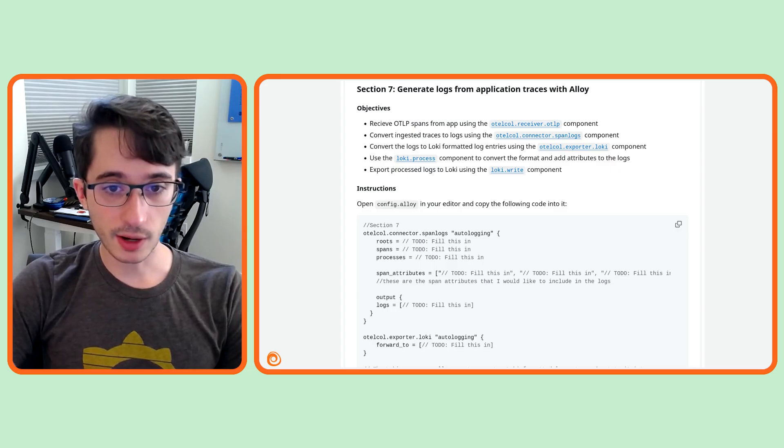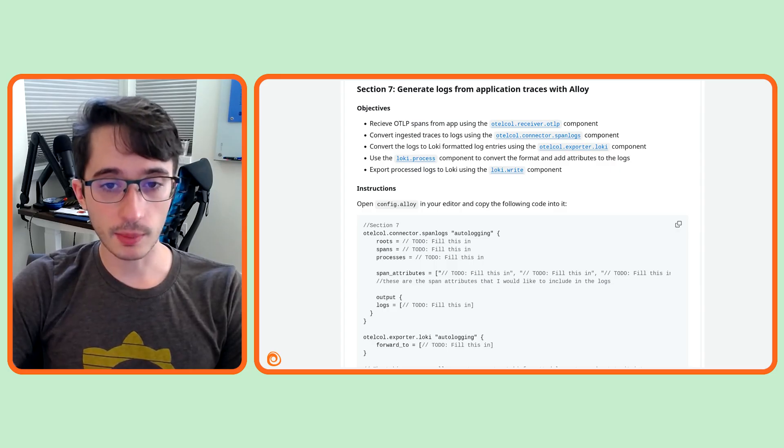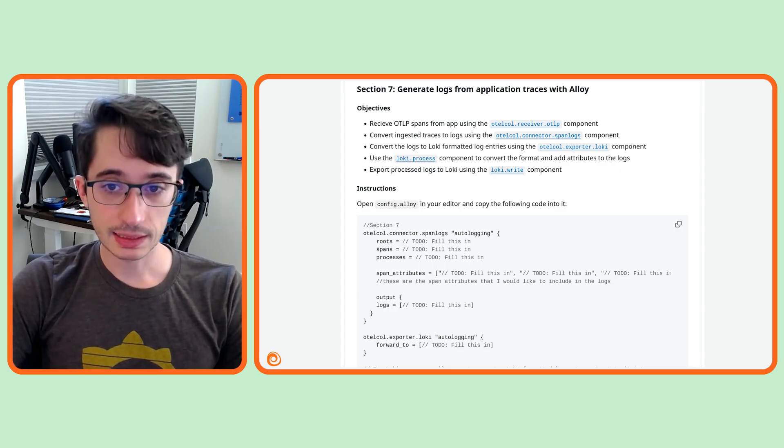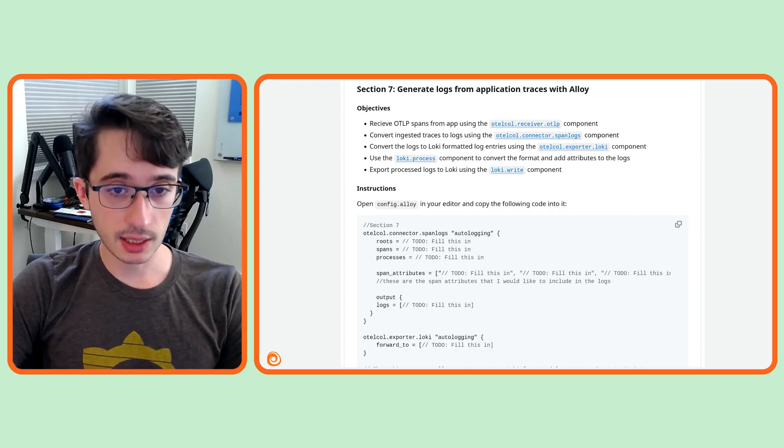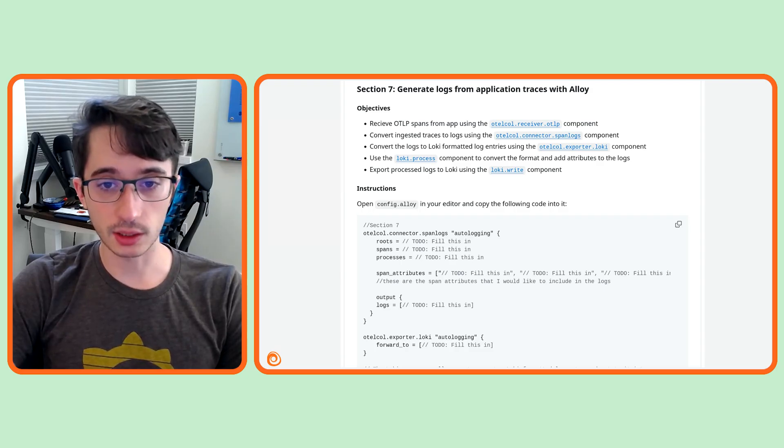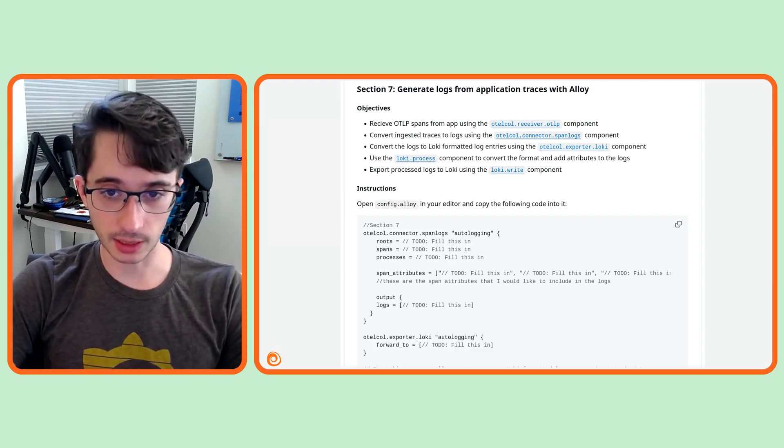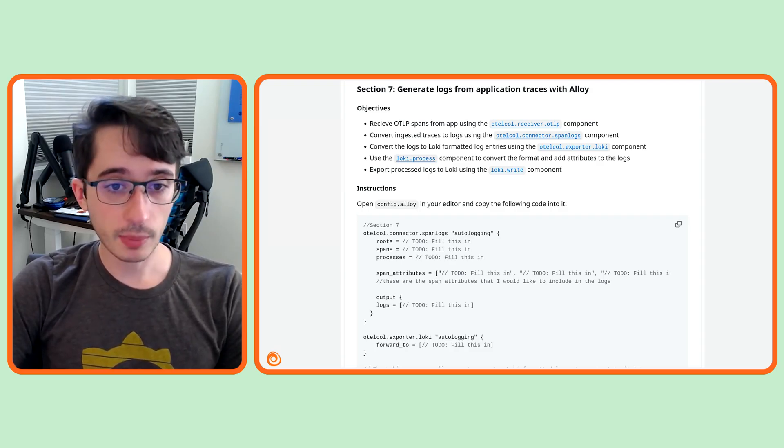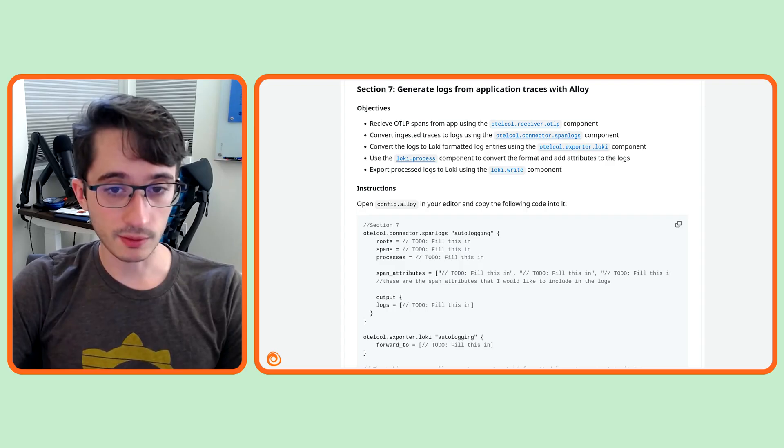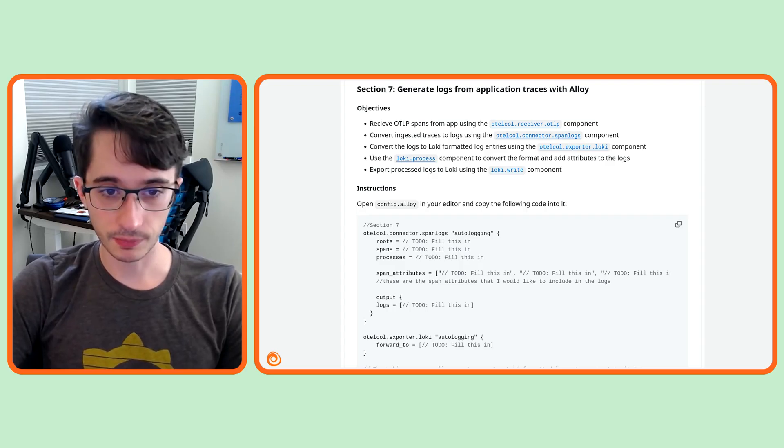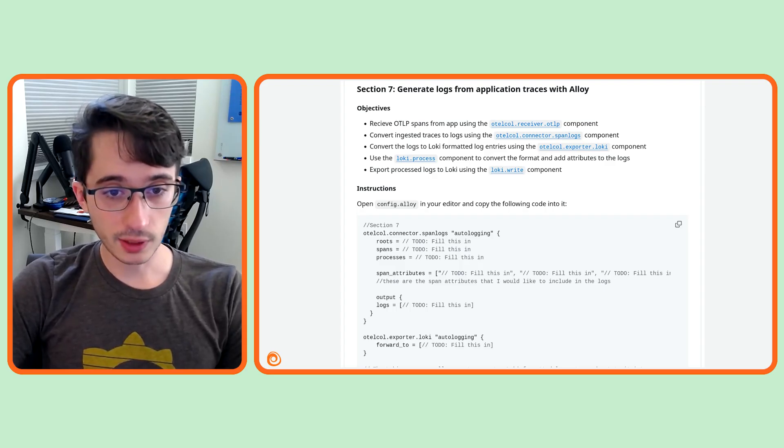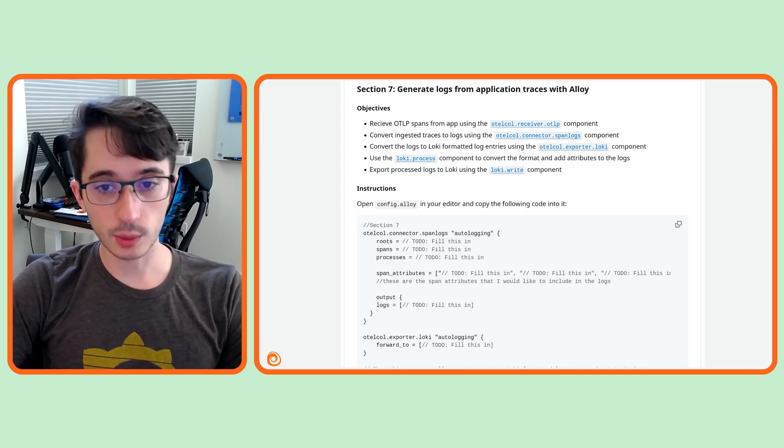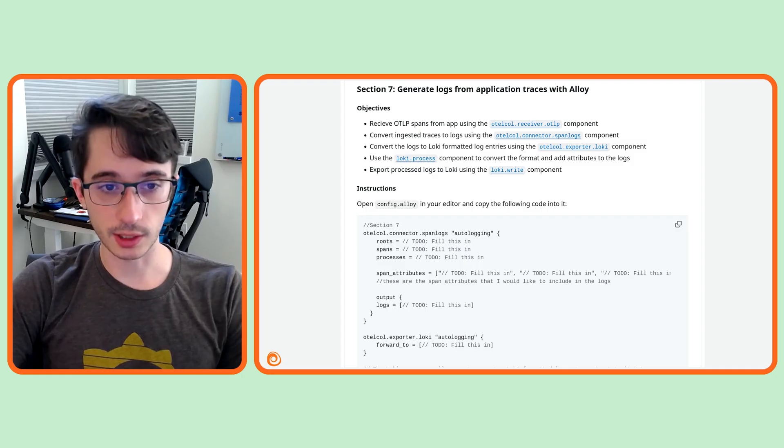If you haven't already, fire up the learning environment and open config.alloy. Today, we're going to combine our knowledge of traces and logs to automatically generate logs from our application traces. I'll go over the pipeline we'll be building visually and then walk through the solution. Feel free to give it a try on your own first and then compare with the solution once you're finished.